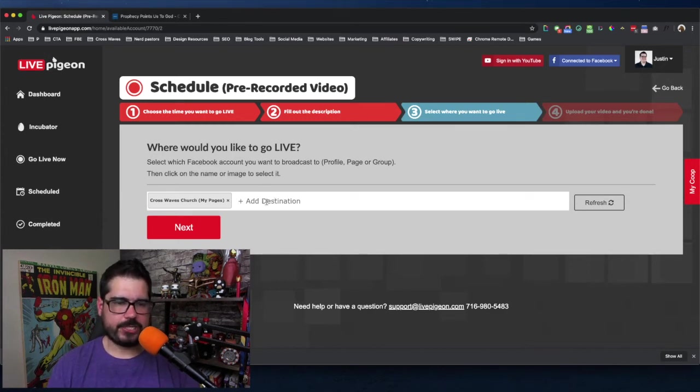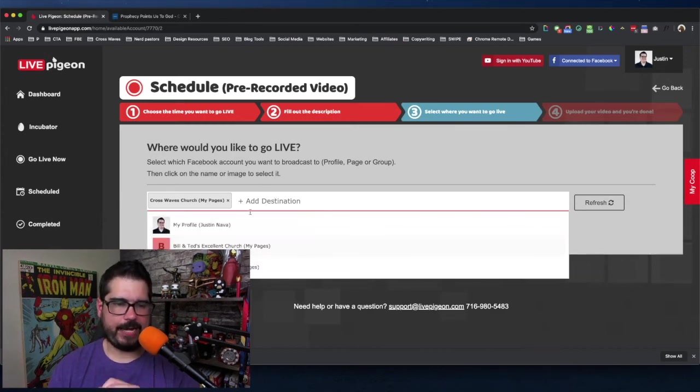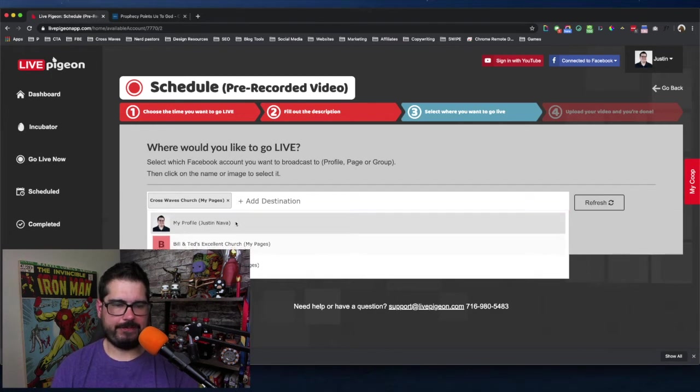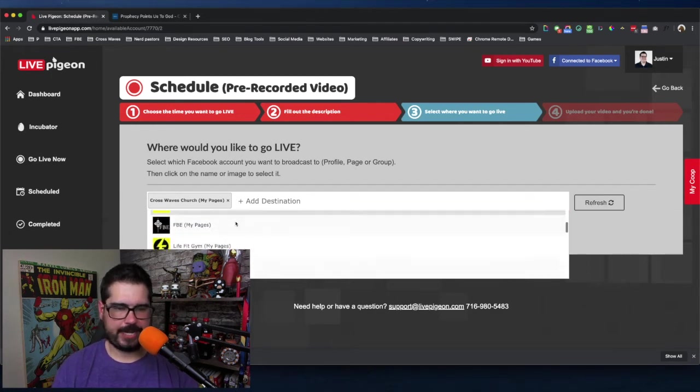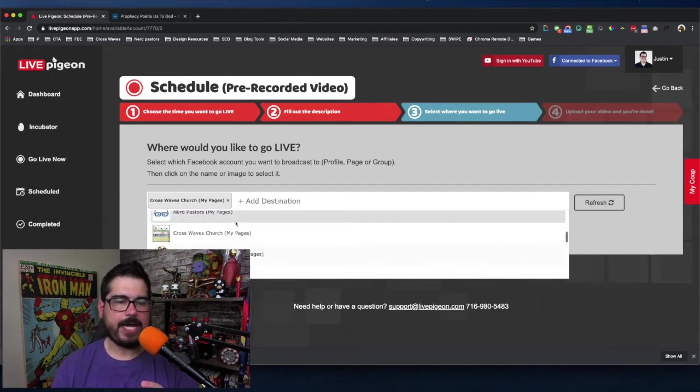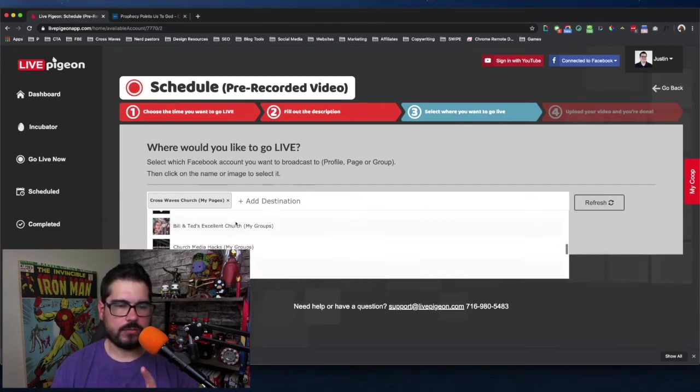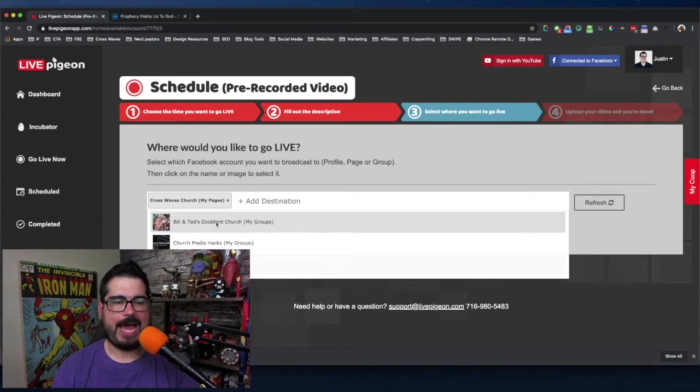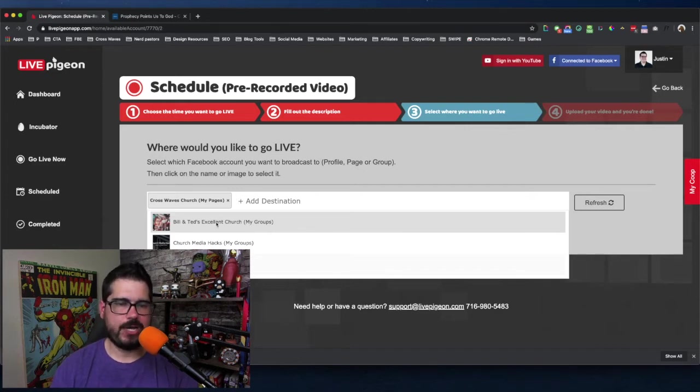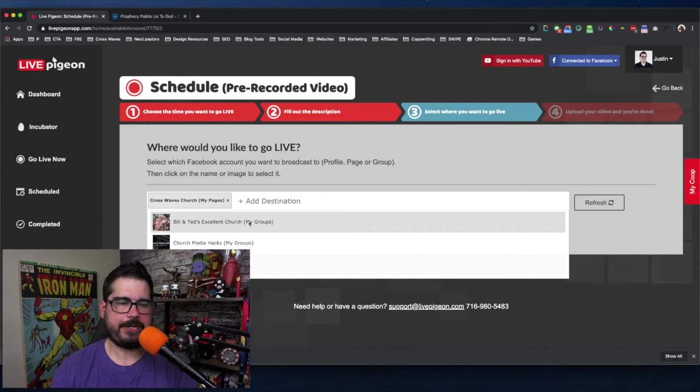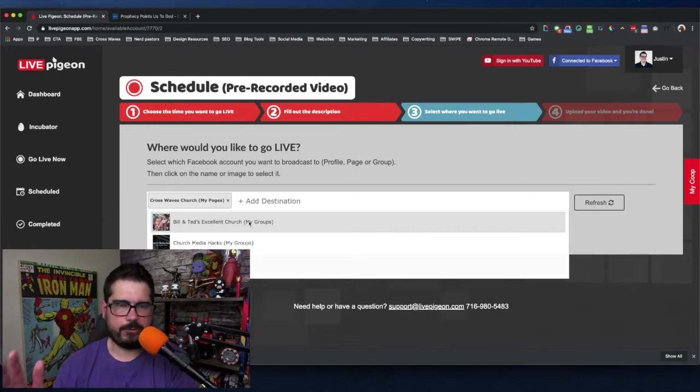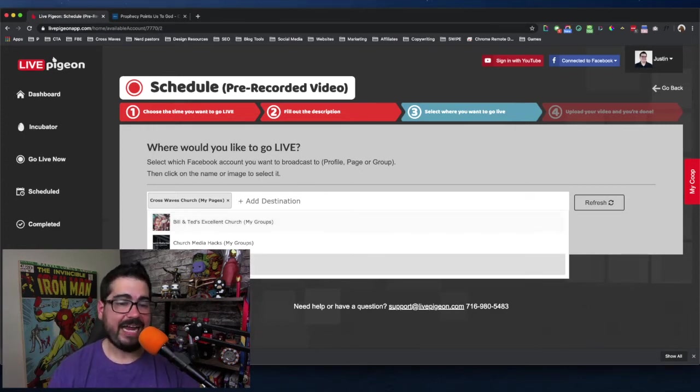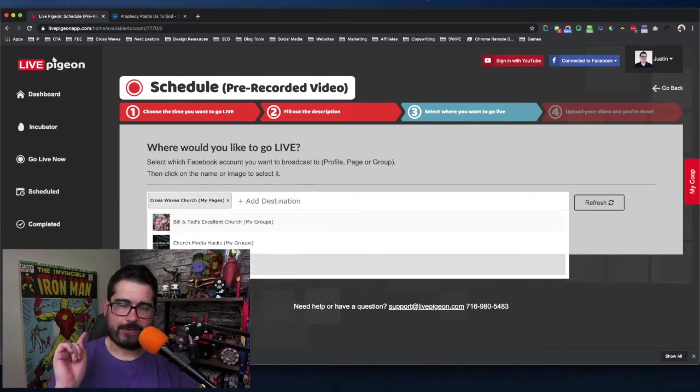With Live Pigeon, I can add, I can go live to my profile. I can go live to my other pages that I manage but I can also go live to my group. So if I wanted to add my group here, Bill and Ted's Excellent Church, then I could add that there and I can go live to my page, my group, my profile, all across the board.